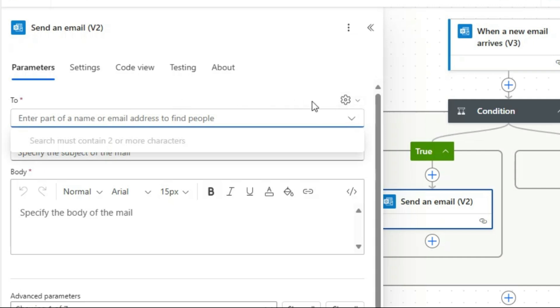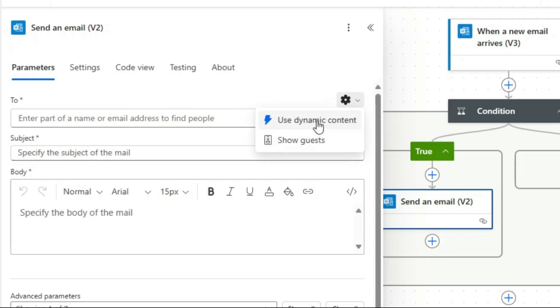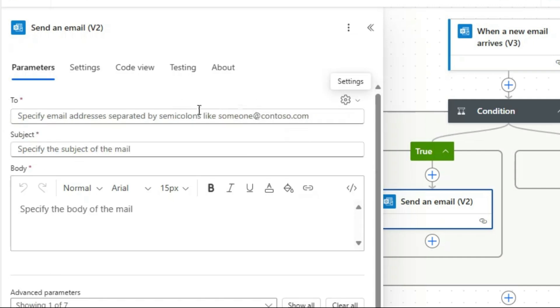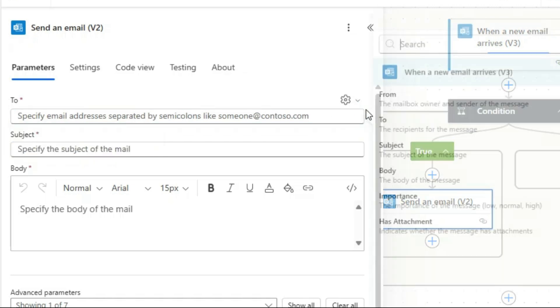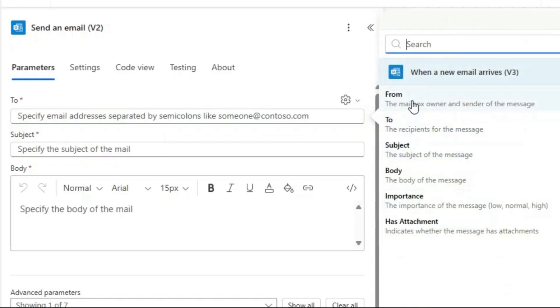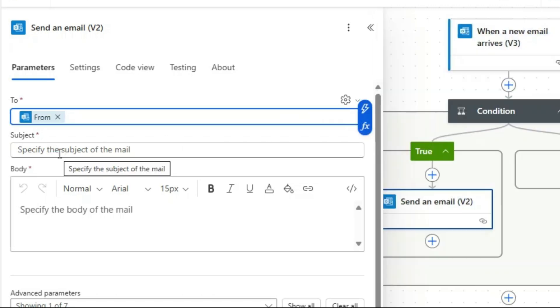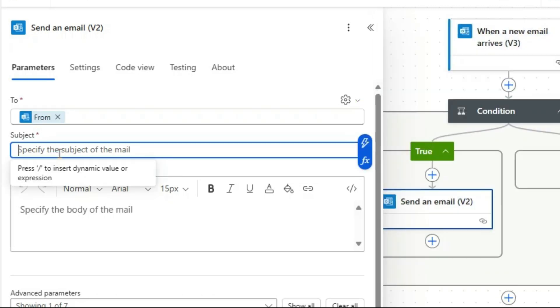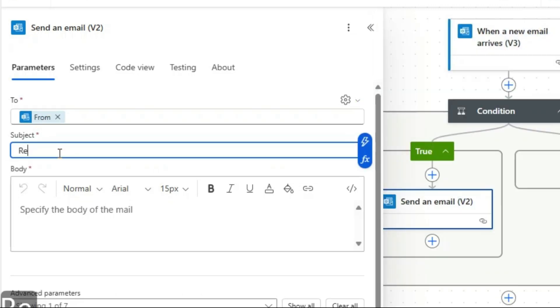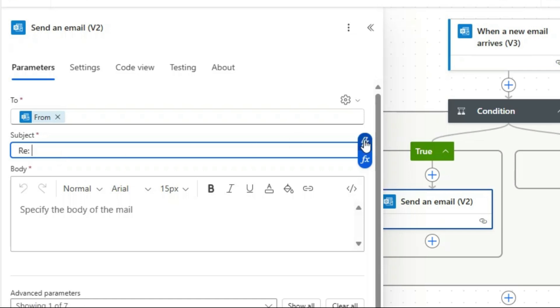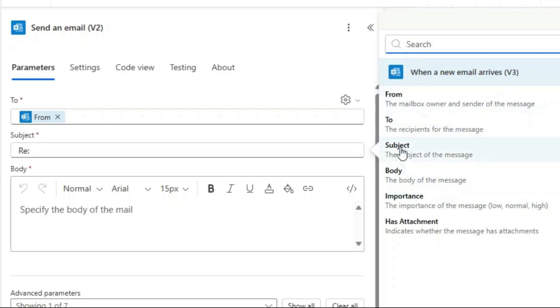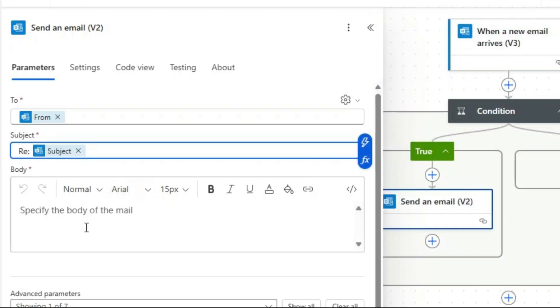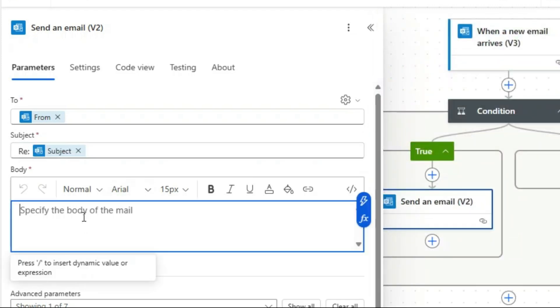Let's click here, then select Use Dynamic Content. Click here, then choose From. Then specify the subject. So I'll specify based on the sender—I'll choose Subject. Then I'll give a body: Thank you.